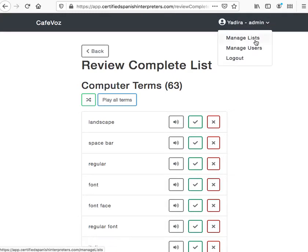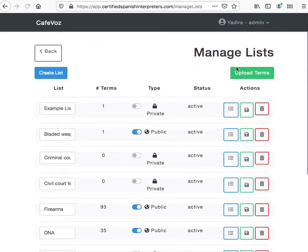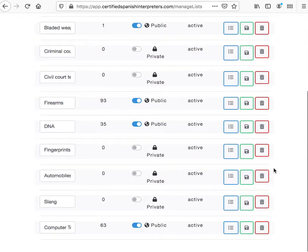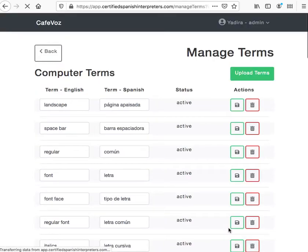But let's go fix that. You go here to manage lists and then we're going to find our list, which is Computer Terms. I'm going to click on this, which is the list of terms inside of there.